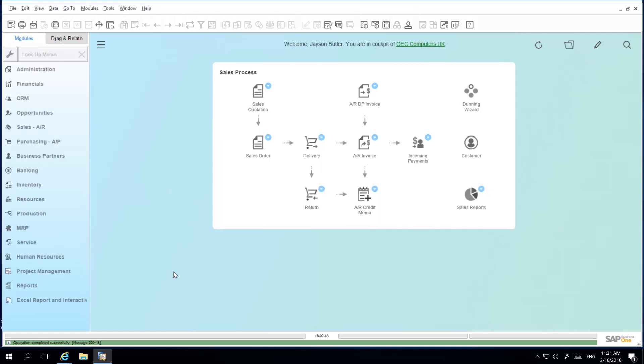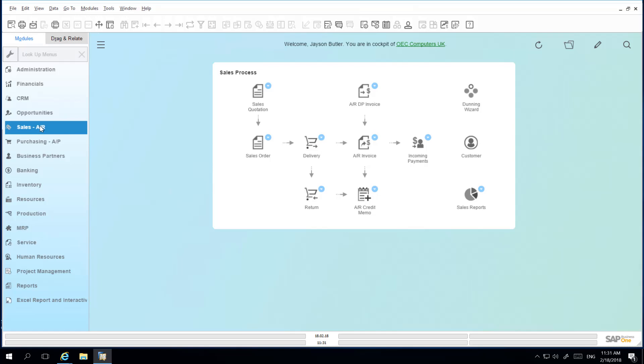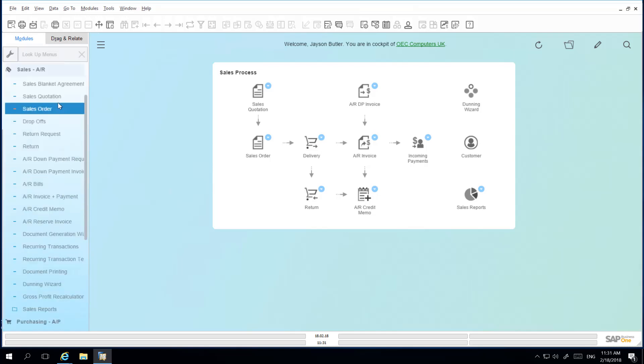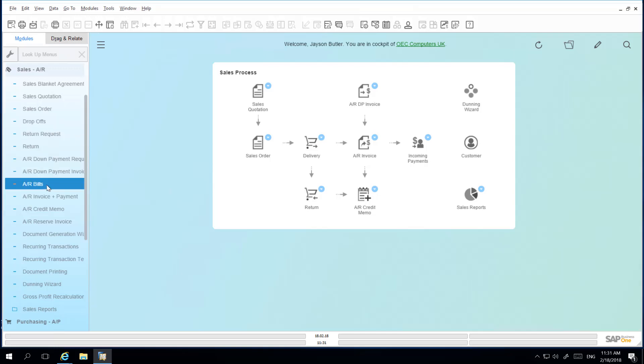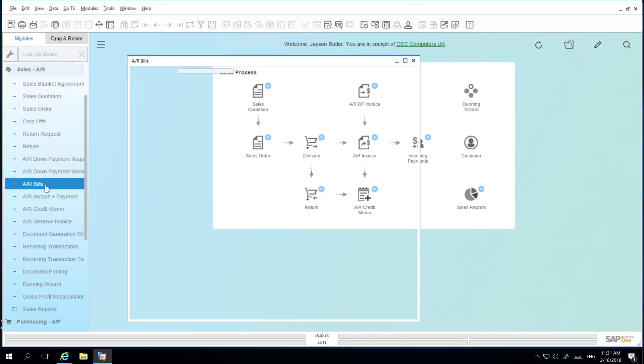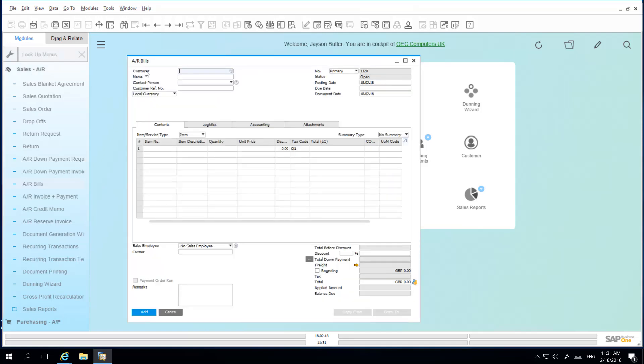By updating the document setup window and then navigating to sales, I can immediately see that my deliveries menu name has changed to drop-offs and my accounts receivable invoice name has changed to bills. If I open up the window, you can also see that this name has been changed at the header level on the document itself.